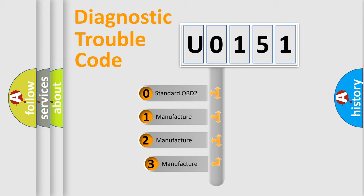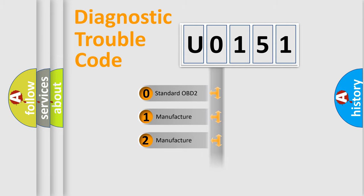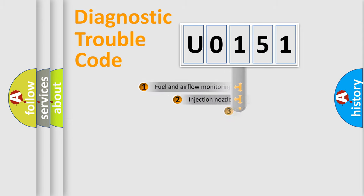If the second character is expressed as 0, it is a standardized error. In the case of numbers 1, 2, 3, it is a more precise expression of the car-specific error.